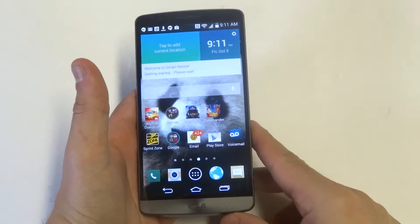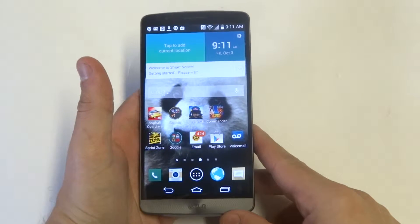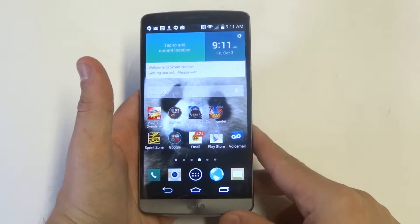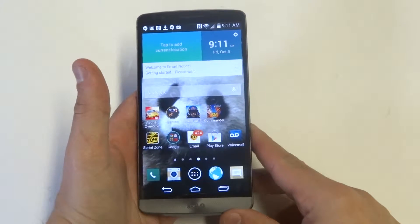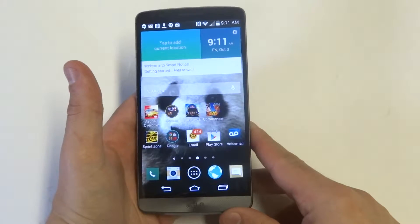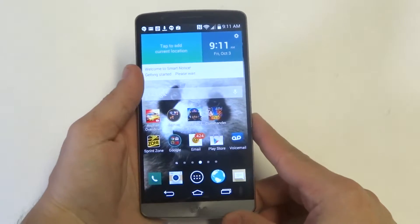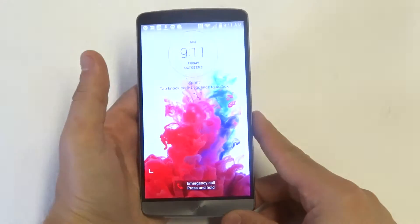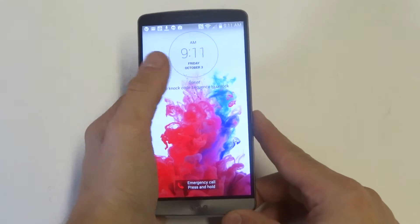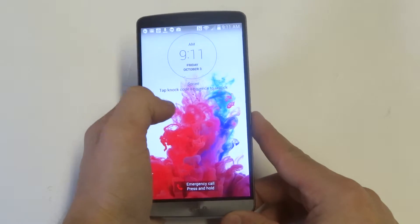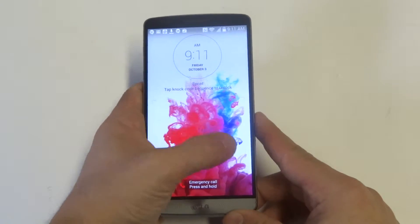Hey guys, at AFLIPtronics I'm going to be showing you how to display contact info on the lock screen on the LG G3. You can see right now there's nothing here, so let me just get into it.